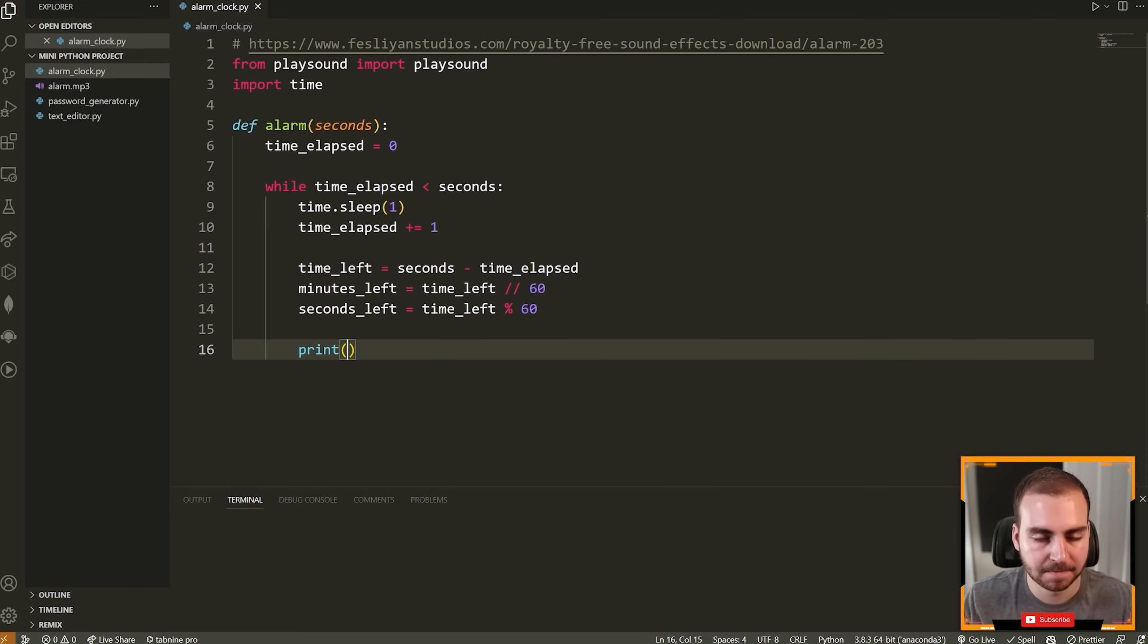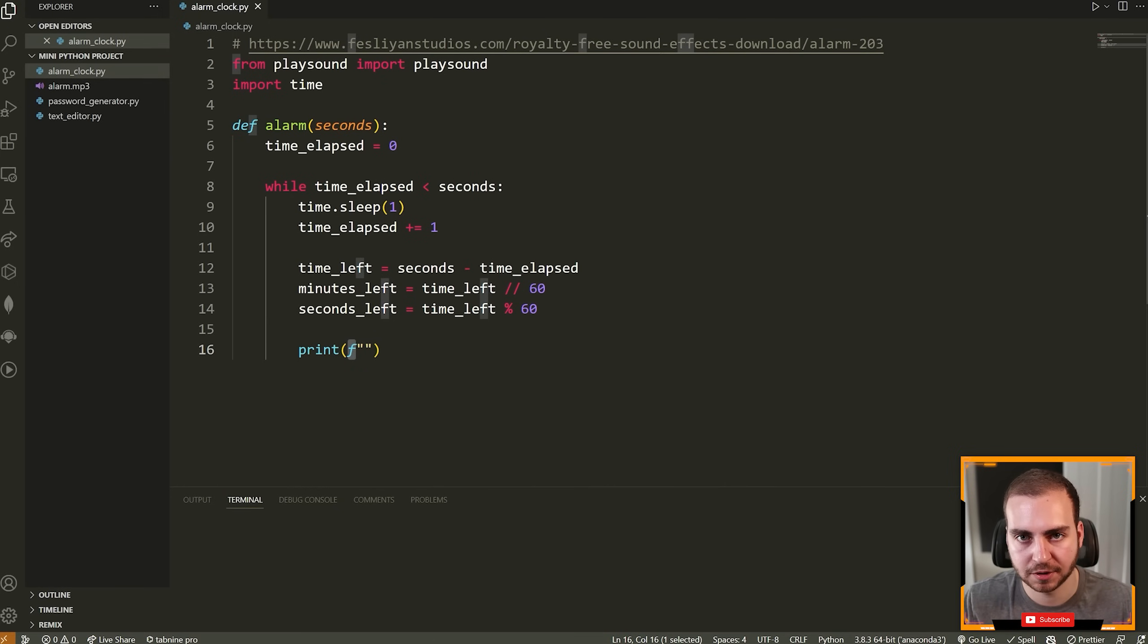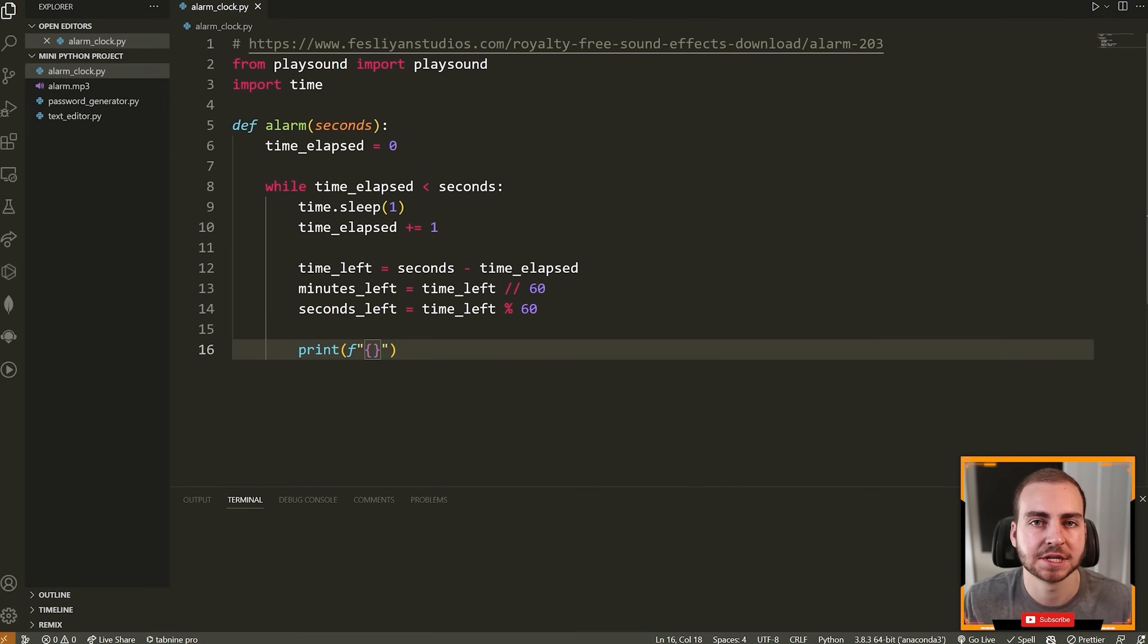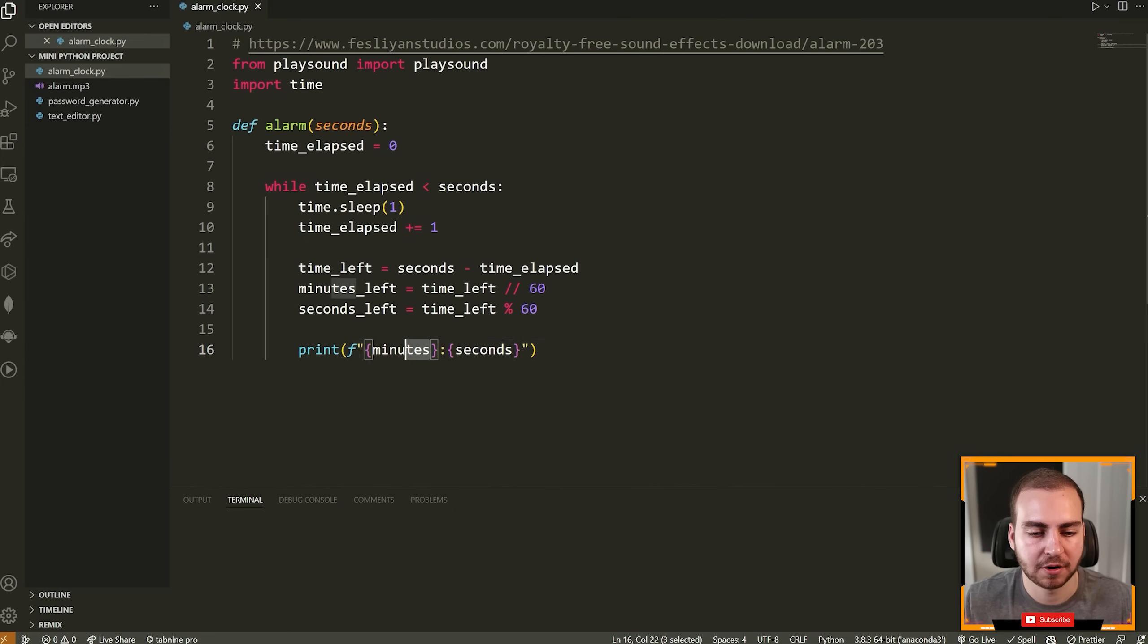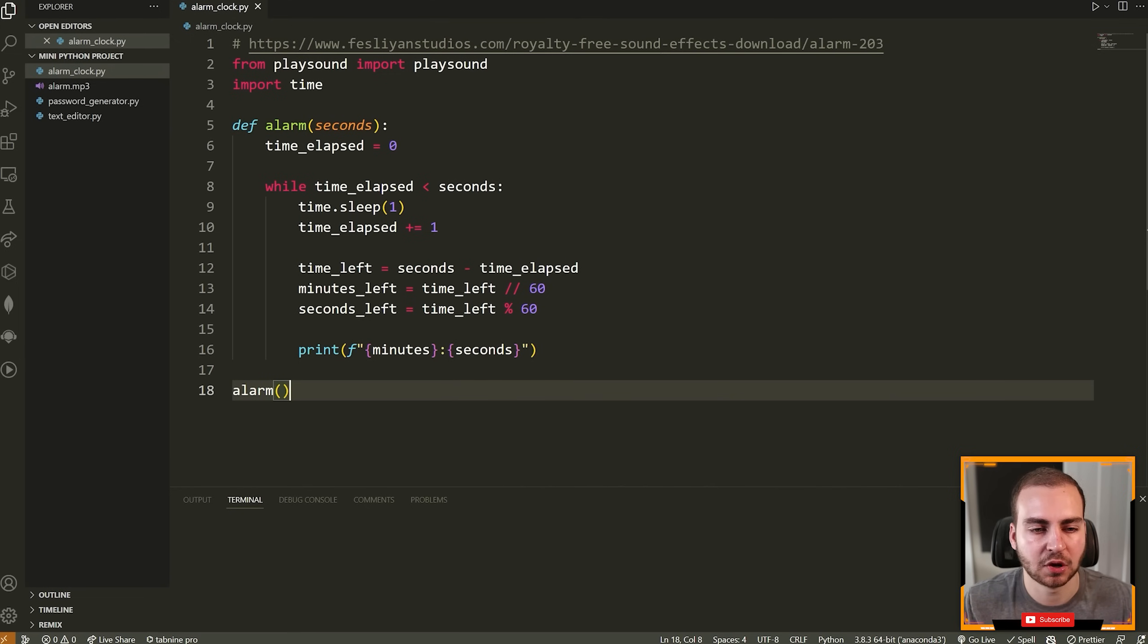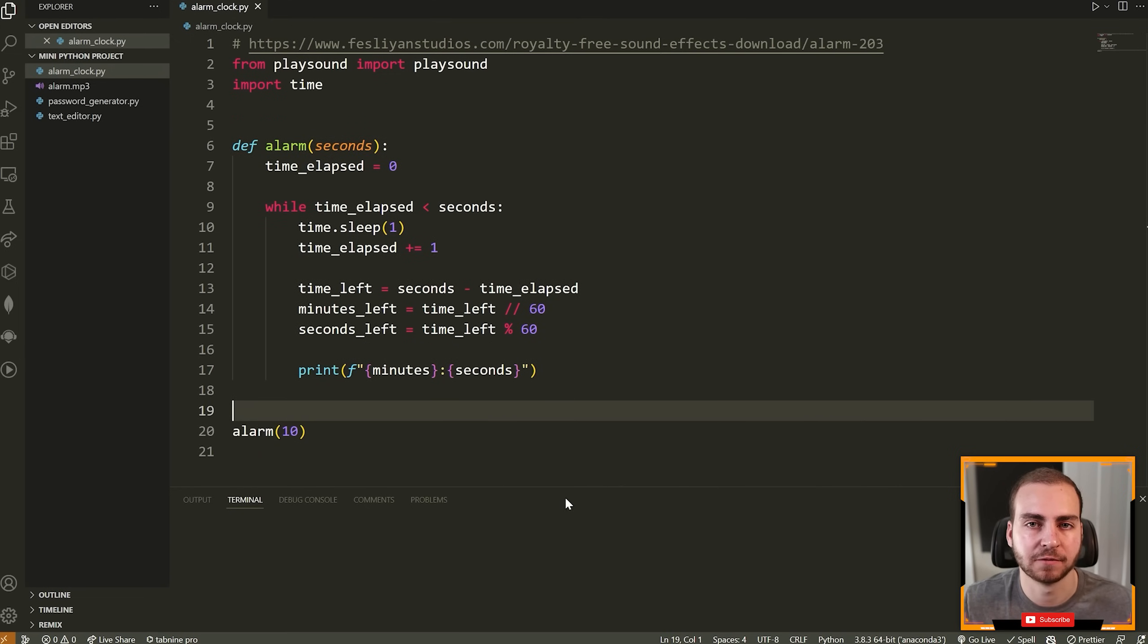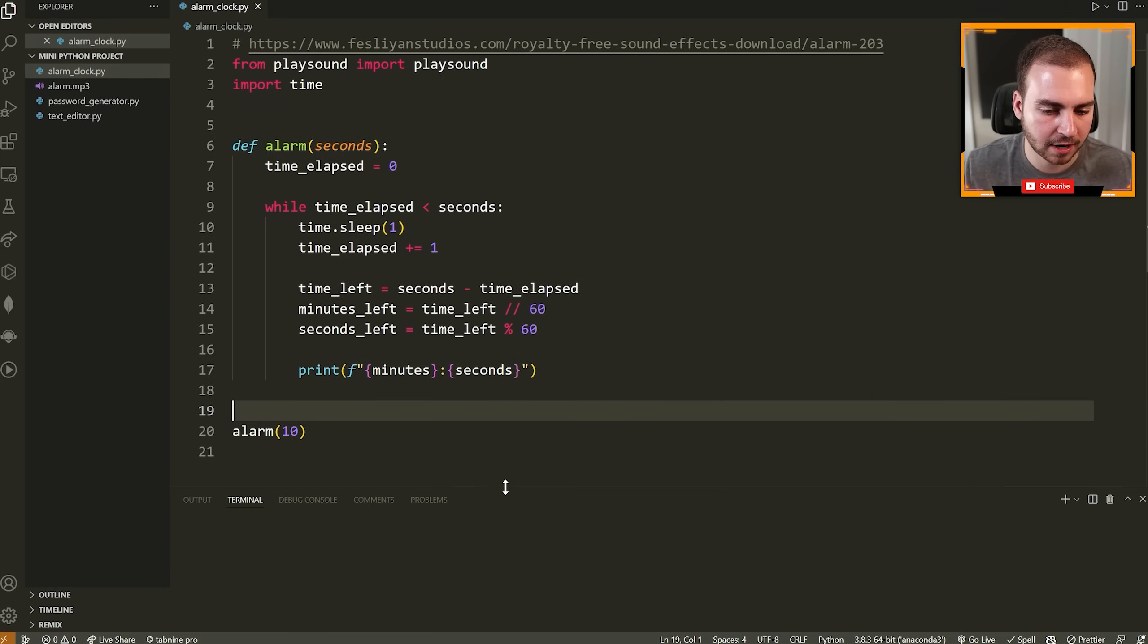So that gives us the minutes and seconds left. Now we can print those out. So we're going to say print, we're going to use an F string available in Python 3.6 and above. So you do F either lowercase or uppercase doesn't matter. You do a string. And then inside of the string, you can use curly braces. And inside of the curly braces, you can just put a variable. So I can do minutes, colon, and then seconds. And now it's going to print however many minutes, colon, however many seconds are left. Great.